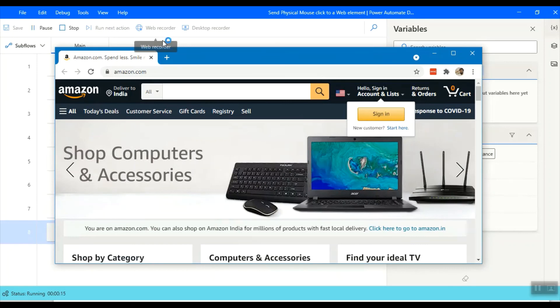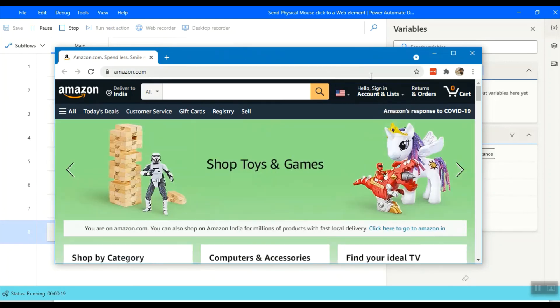Here we go. You can see the cursor is moving to the webpage element, the cart button, and sending the mouse click.